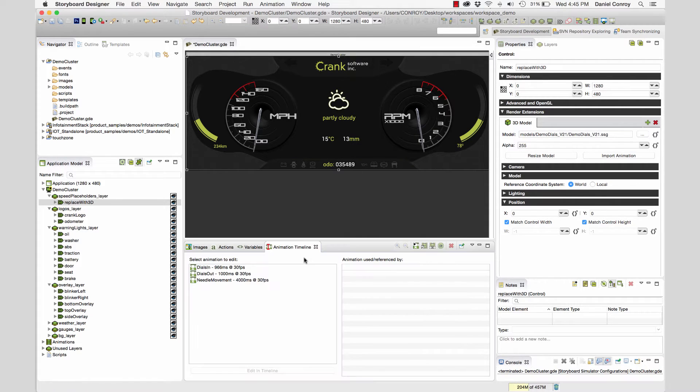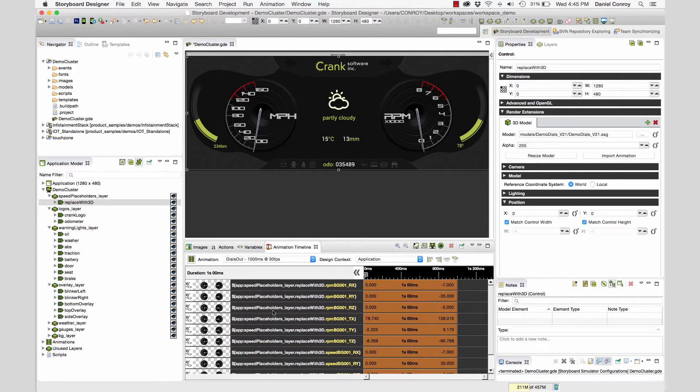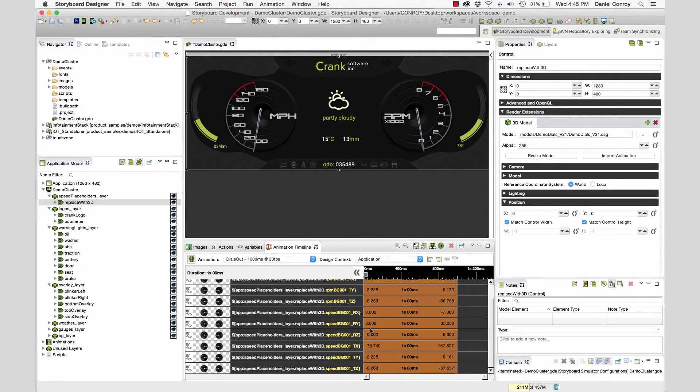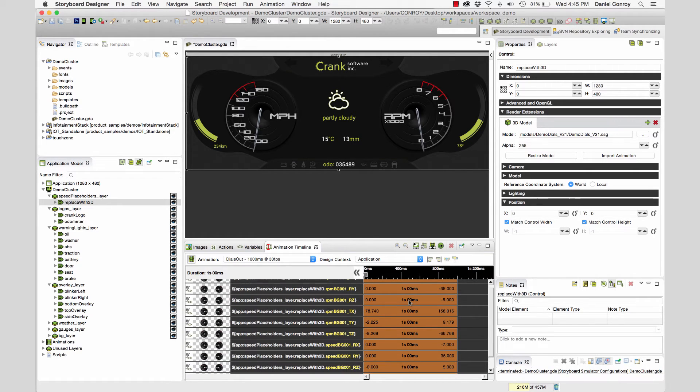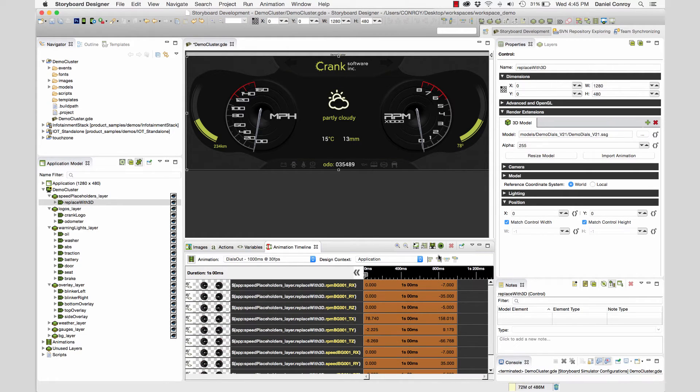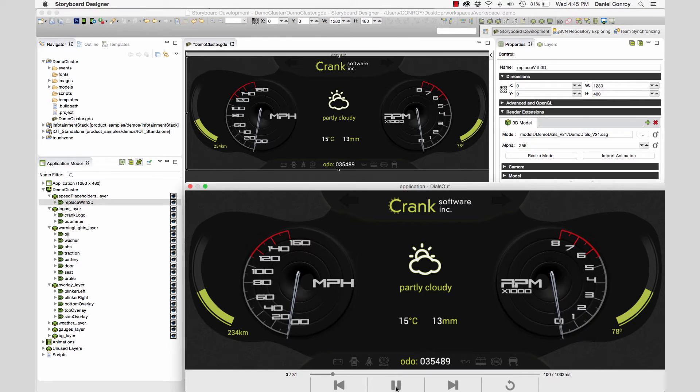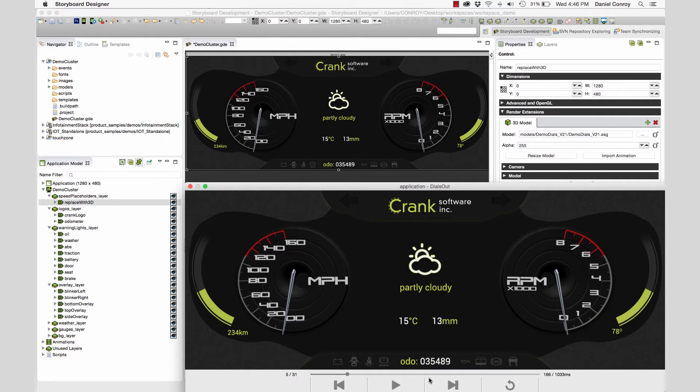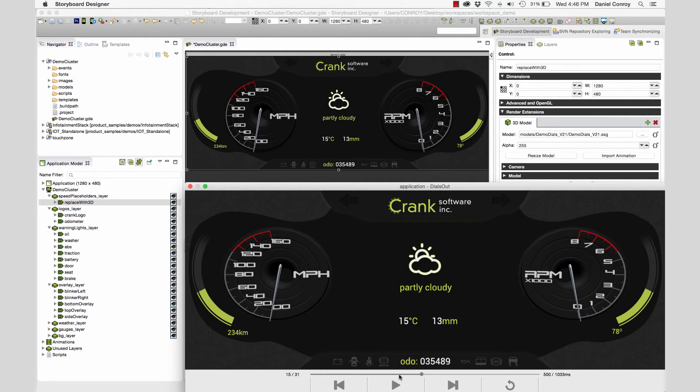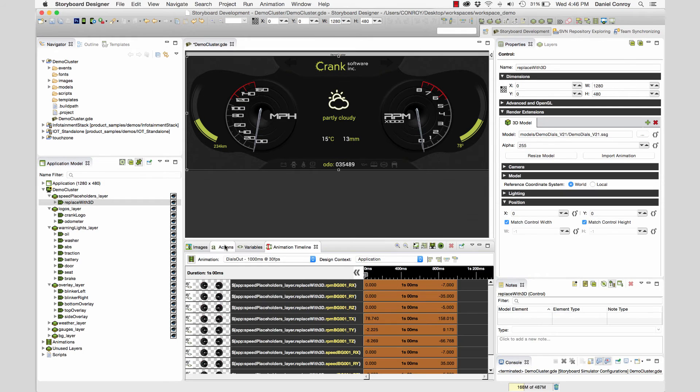If I open up the animation timeline tab, we can see our animations. The frame rate they were created in will be the same frame rate in Storyboard. When I open this up, we can see all the variables being called. And if I want to take a look in the animation preview, I can scrub through to see these dials in motion. These animations aren't fixed either. They can be refined and edited within Storyboard.